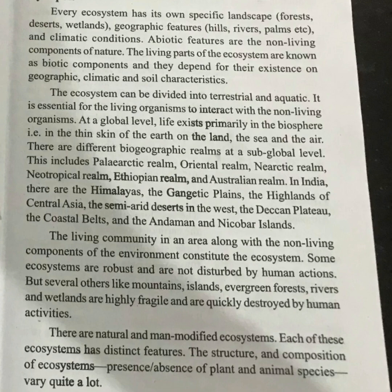We are going to talk about non-living components of nature — the abiotic components. Biotic components depend for their existence on geographic, climatic, and soil characteristics.